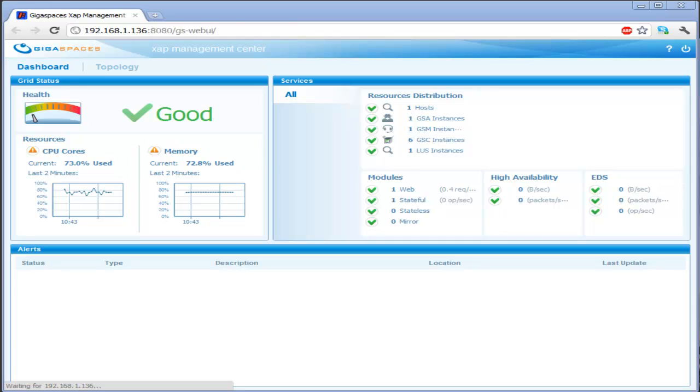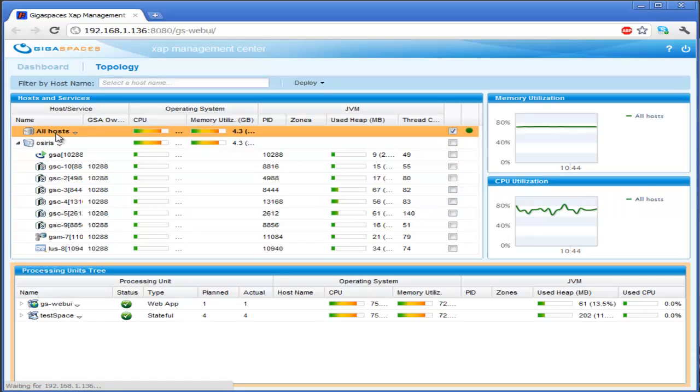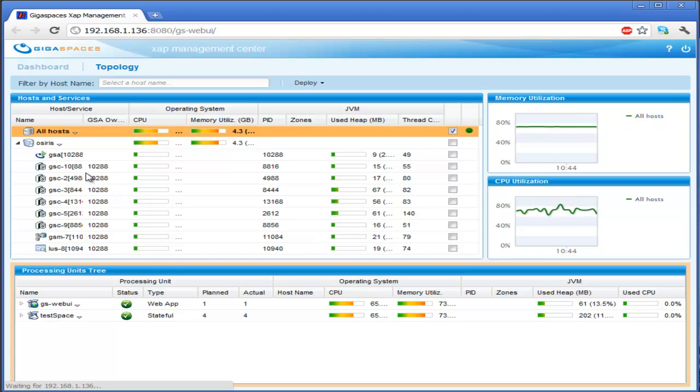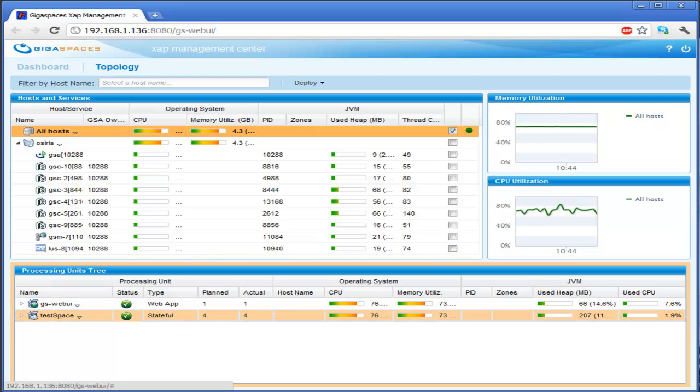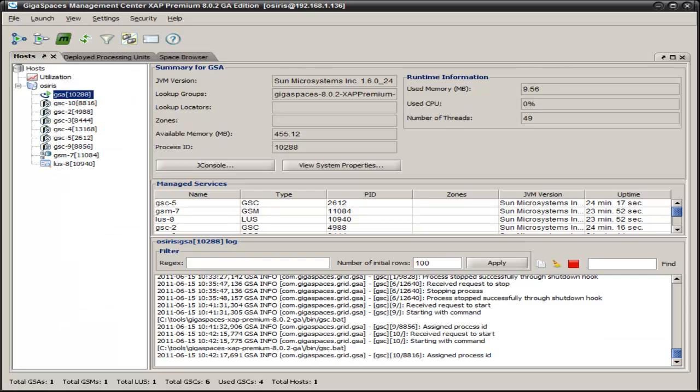We have here a data grid deployed with two primary nodes and two backups, so four nodes. If we were to shut down a node, let's flip over here and try that. Let's find one. There's one deployed there. Let's terminate this node.